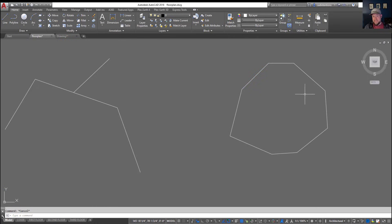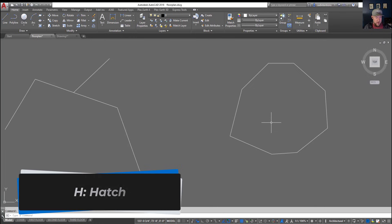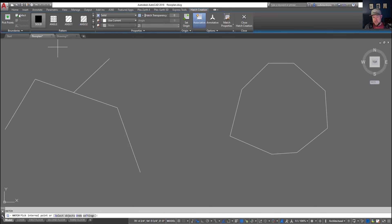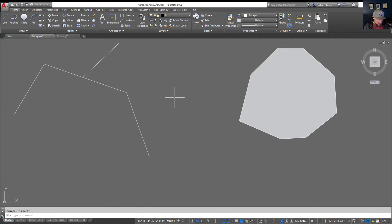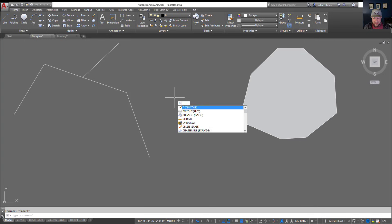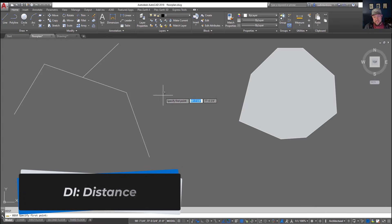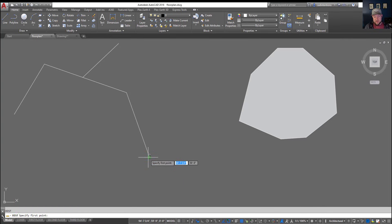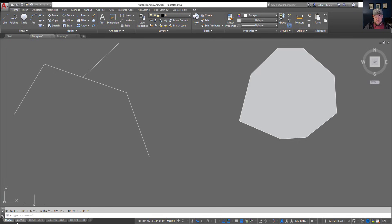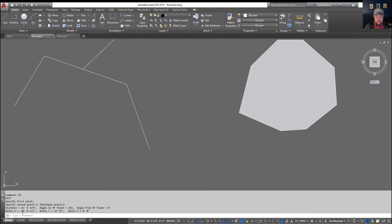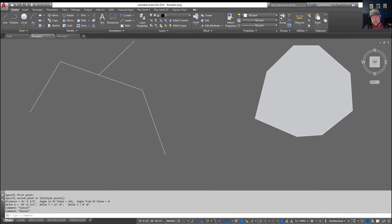Next up you can see I've got this irregularly shaped polygon over here. If I wanted to hatch that you can simply type in H for hatch to bring up the hatch ribbon panel up here. Another one that's super useful is D and I for distance. Hitting that and typing enter is going to allow you to select any two points to get a distance down in the command line here. It's going to give you your delta as well as the total distance. If you make this a little bit taller here you can see the total distance is 41 feet 5 inches and 5 and 3 quarters inches.